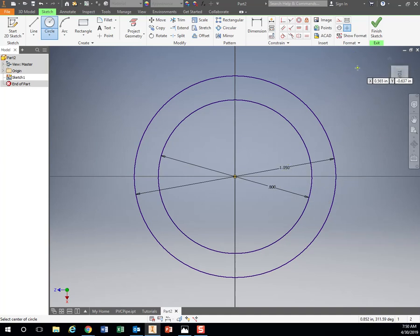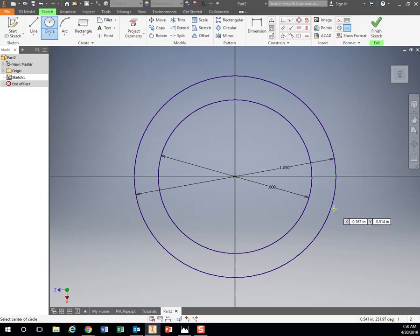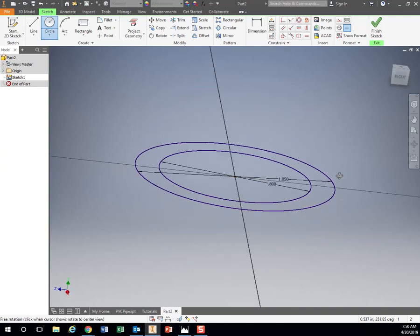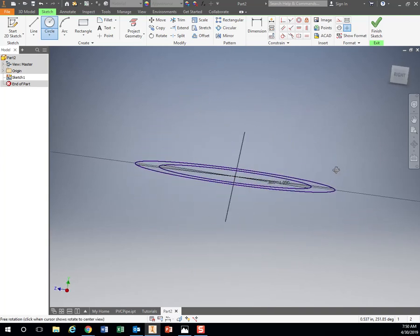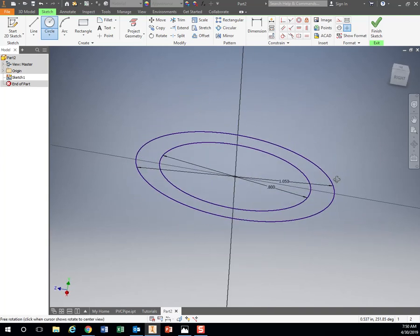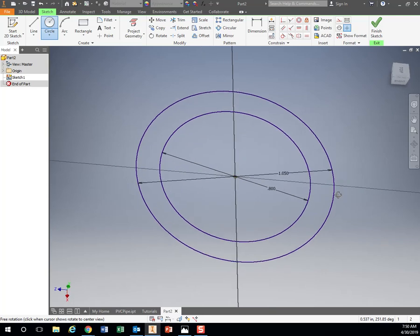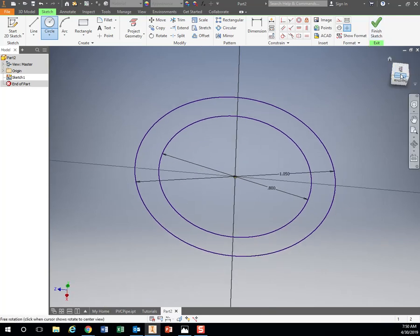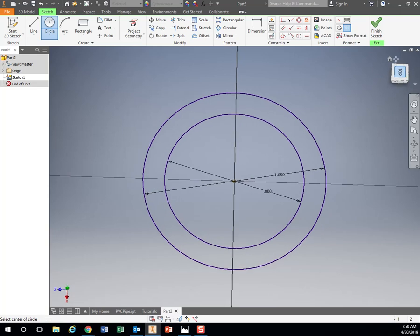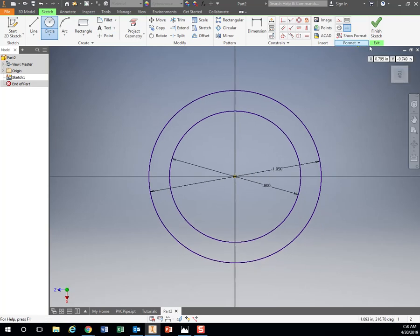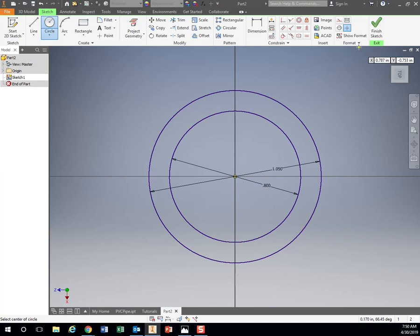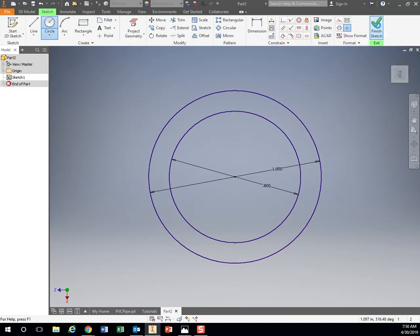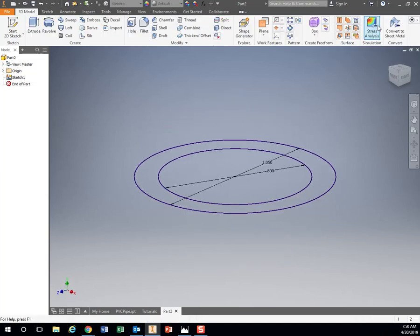So now I want to take this, and this is a two-dimensional object, so it's perfectly flat, and I want to make it three-dimensional. So I hit Finish Sketch. After I do my drawings, I hit Finish Sketch, and you'll see it just kind of brought it in at an angle.